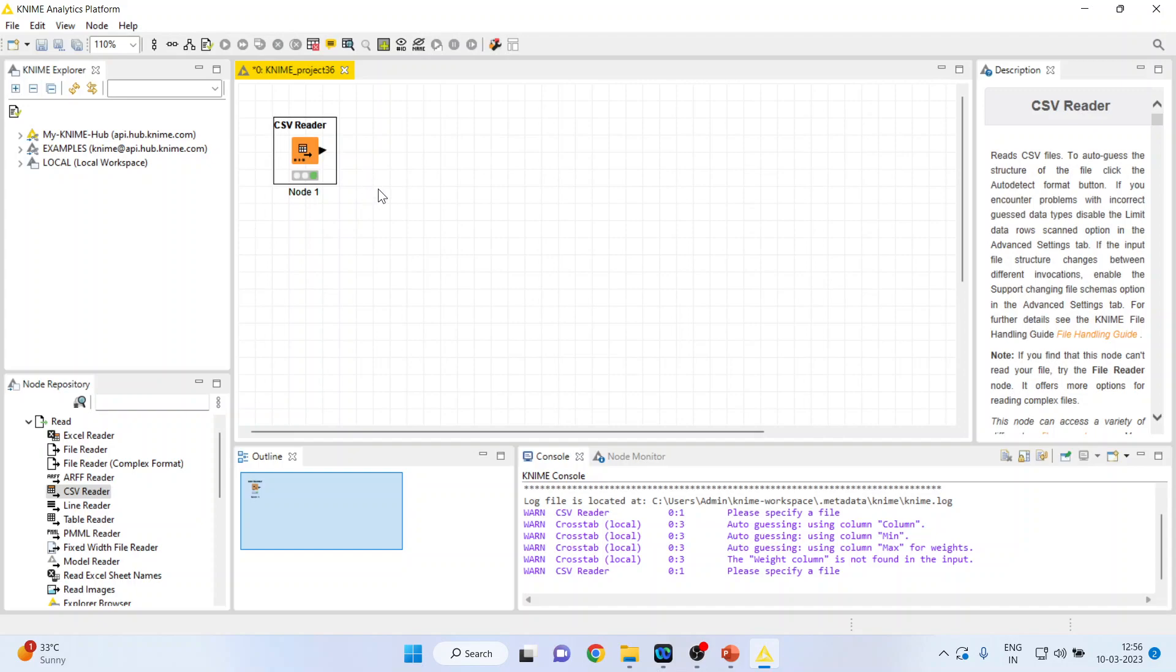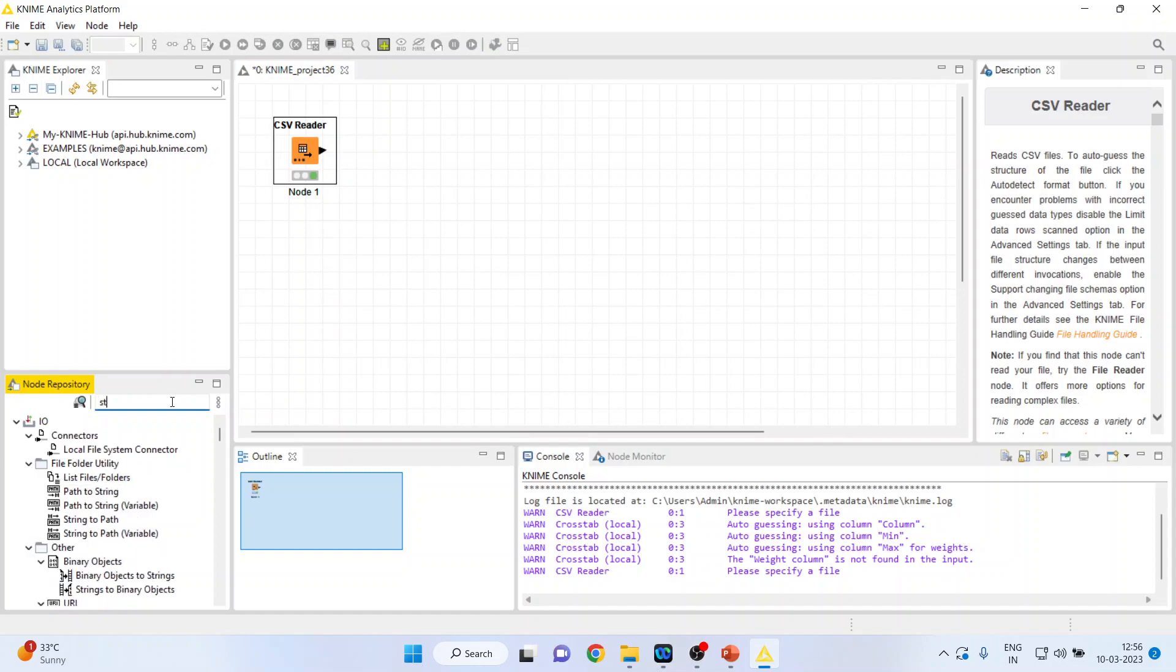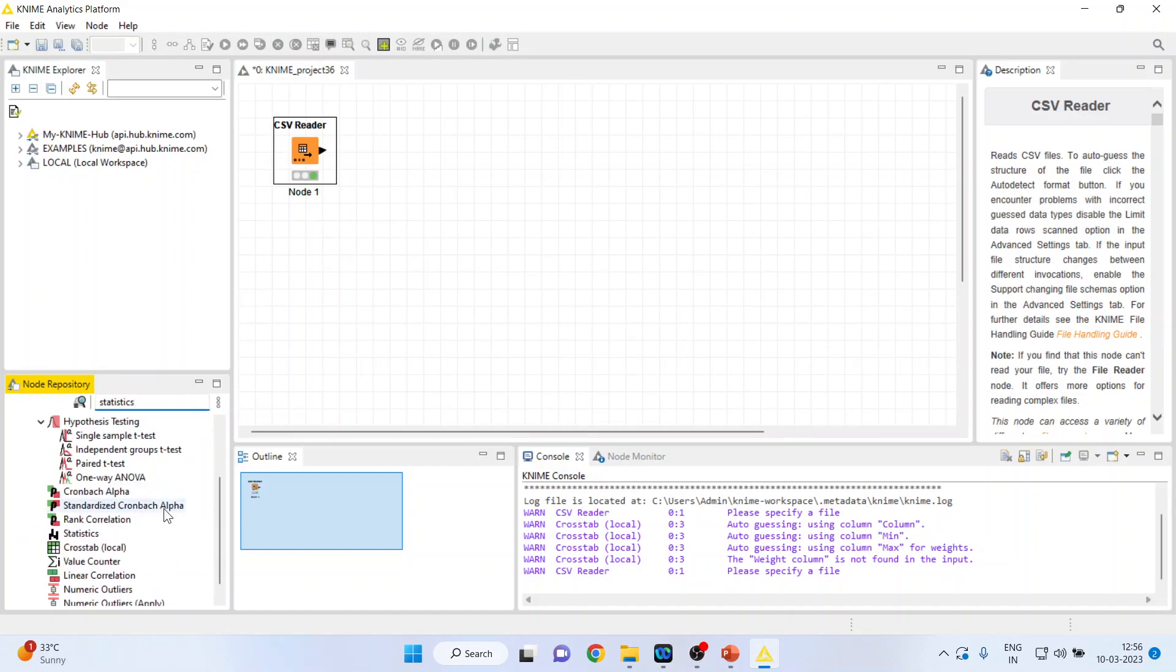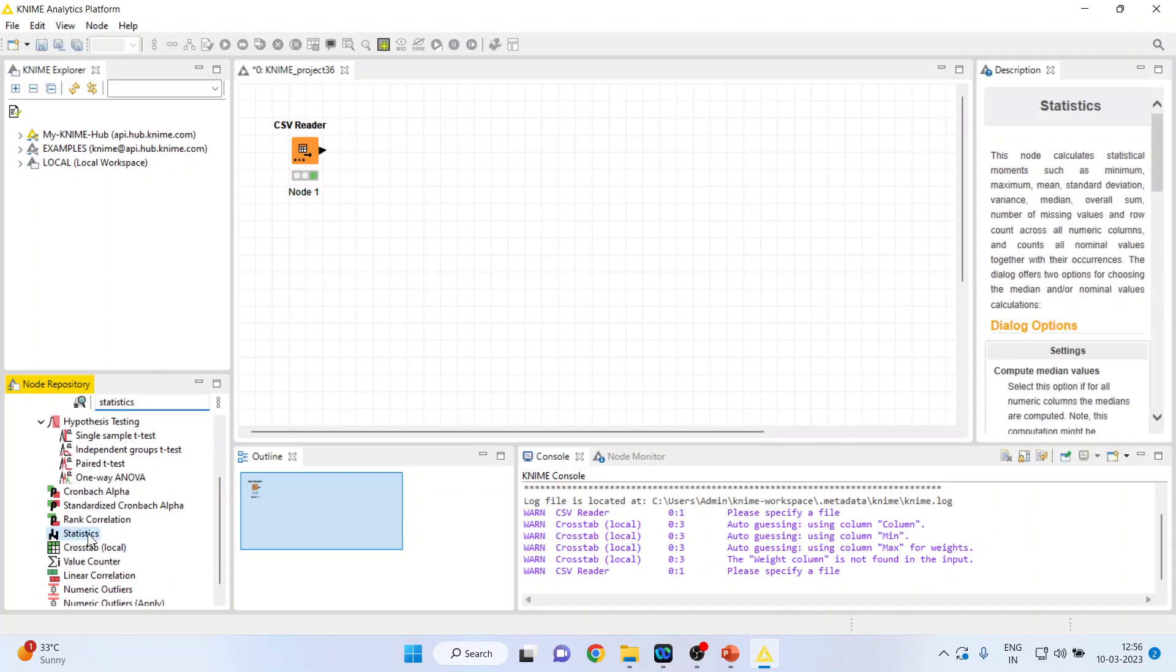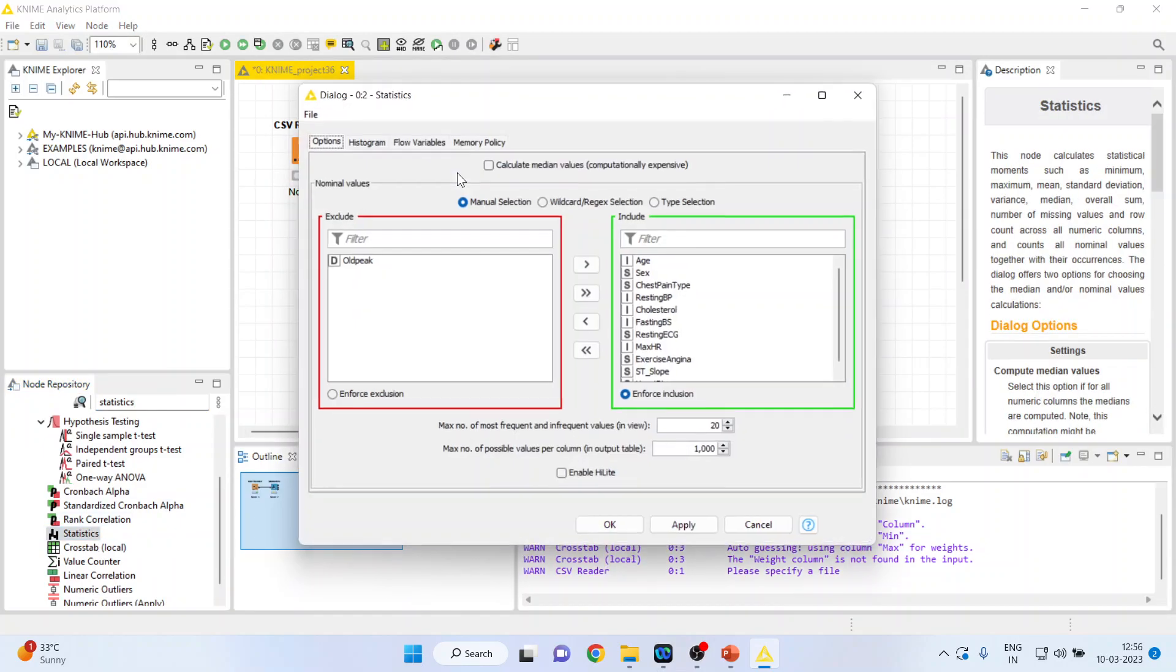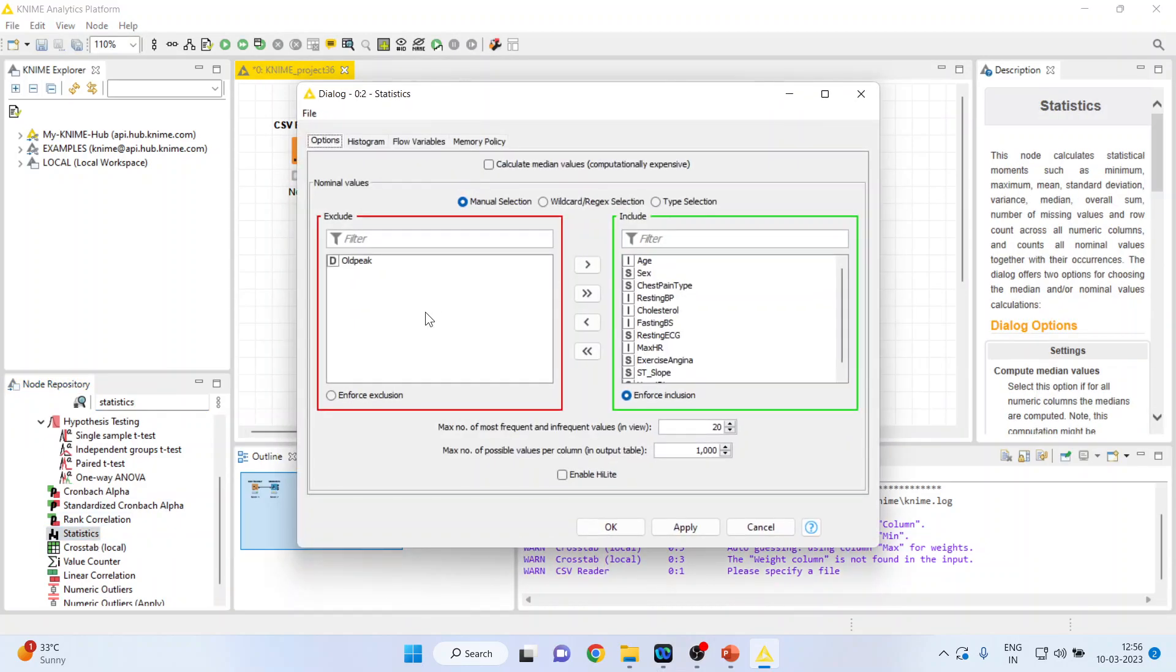Now I want to generate the statistics from this dataset. So I'll write down here statistics, double-click on it, right-click on it and configure.